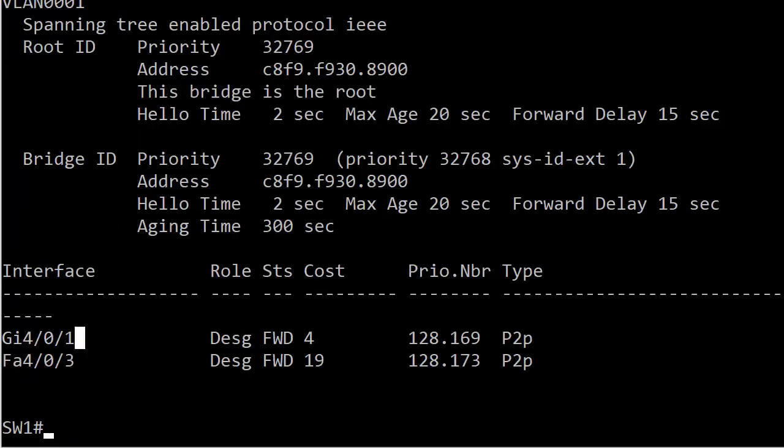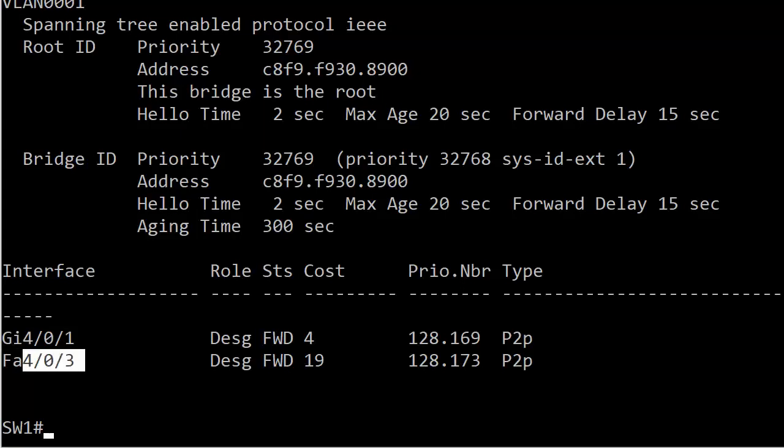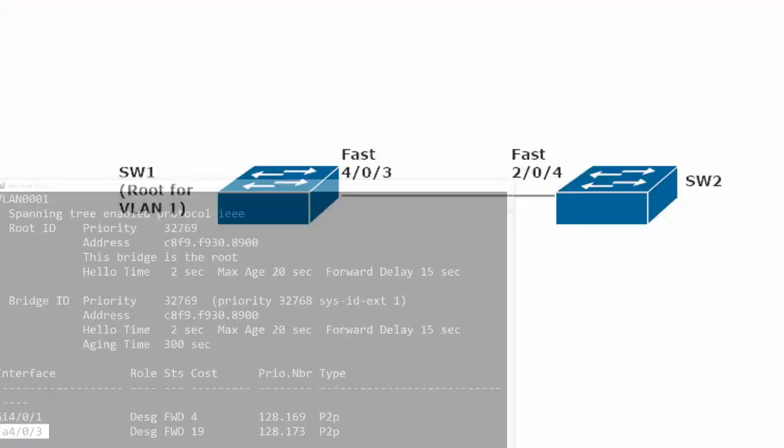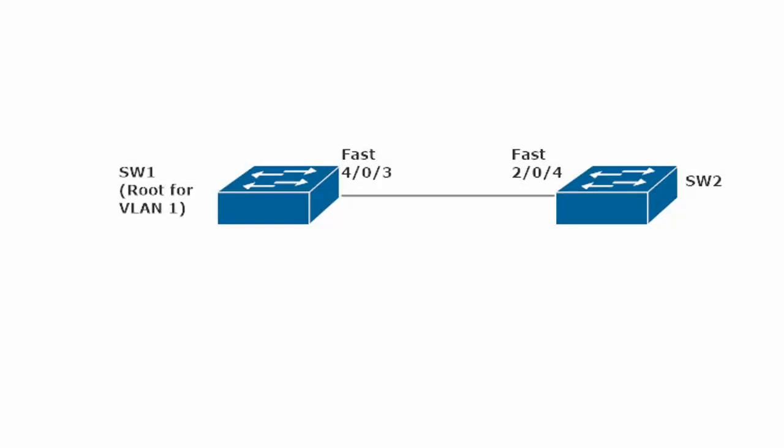Let's run show spanning VLAN 1 on switch one. And we do indeed see the magic phrase, 'this bridge is the root.' So all is well. So far, everything is just exactly as I told you it would be. Switch one is the root for VLAN 1.